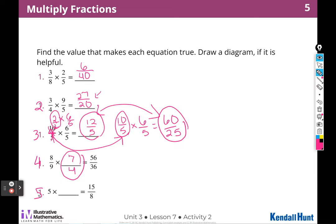For number five, I have a whole number. A whole number times something gives me fifteen over eight. Remember that we can put any whole number over one. What times one is eight? That's going to be eight. And what times five is fifteen? That would be three. Phew — that took a little bit of thinking, but we did it!